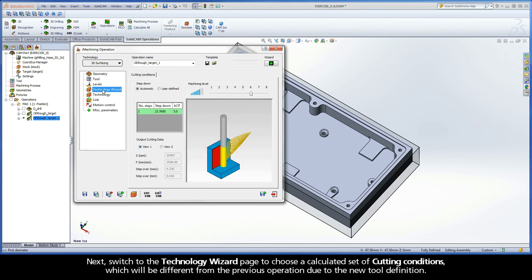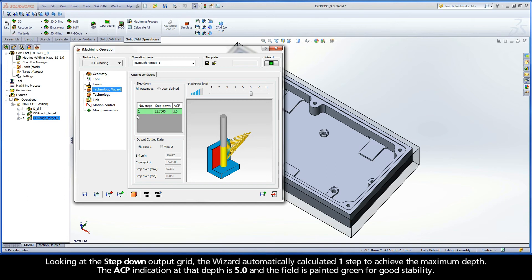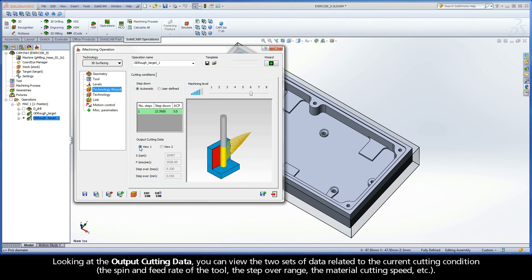Next, switch to the Technology Wizard page to choose a calculated set of cutting conditions, which will be different from the previous operation due to the new tool definition. For this operation, use the default cutting conditions generated by the wizard with a machining level aggressiveness of 6. Looking at the step-down output grid, the wizard automatically calculated one step to achieve the maximum depth. The ACP indication at that depth is 5.0, and the field is painted green for good stability. Looking at the output cutting data, you can view the two sets of data related to the current cutting condition: the spin and feed rate of the tool, the step-over range, the material cutting speed, etc.